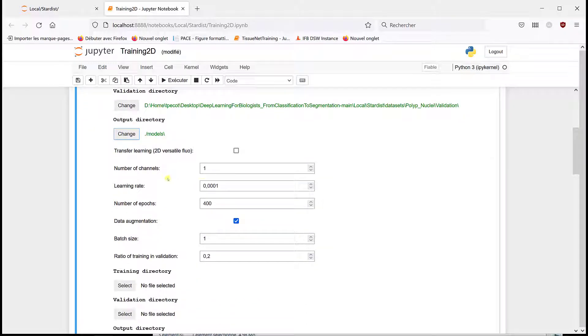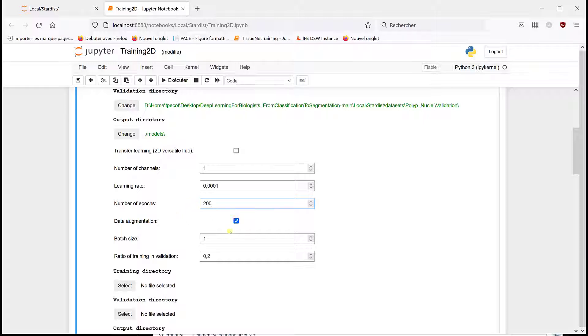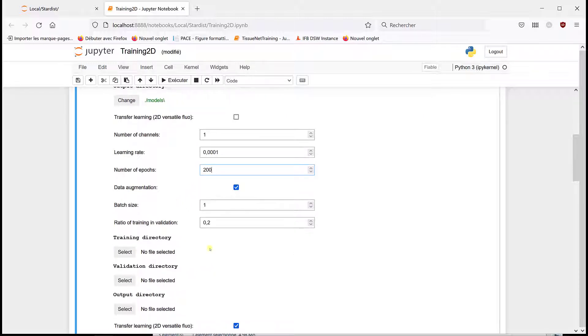We're going to do a learning rate of this value, and let's say just 200 epochs. You can choose to do data augmentation or not. We're going to do it because in that case it's a bit different.